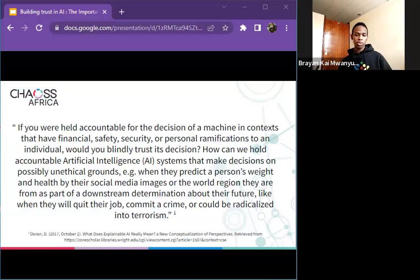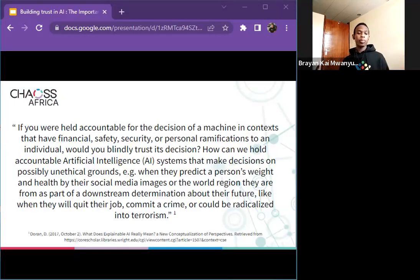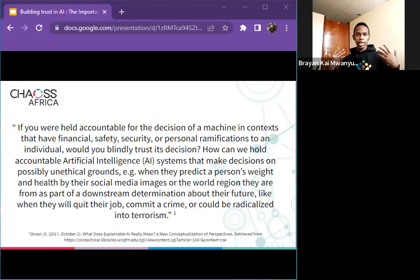If you are held accountable for the decision of a machine in contexts that have financial, safety, security, or personal ramifications to an individual, would you blindly trust this decision? How can we hold accountable AI systems that make decisions on possibly unethical grounds — for example, predicting a person's weight and health by their social media images, or the world region they are from as part of a downstream determination about their future, or when they might quit their job, commit a crime, or be radicalized into terrorism? All of these are things we can mitigate through explainability in our open source AI projects.